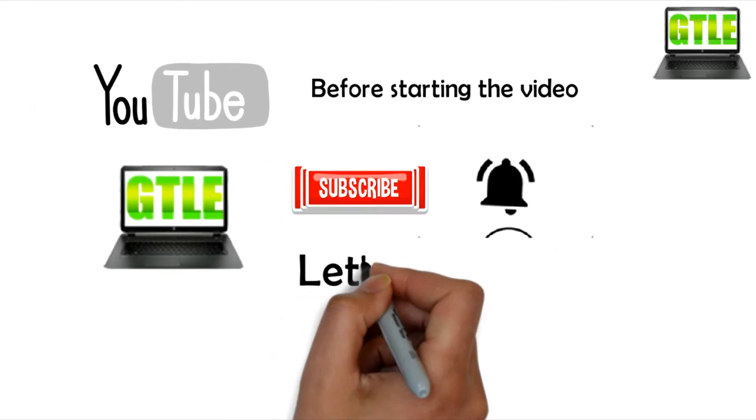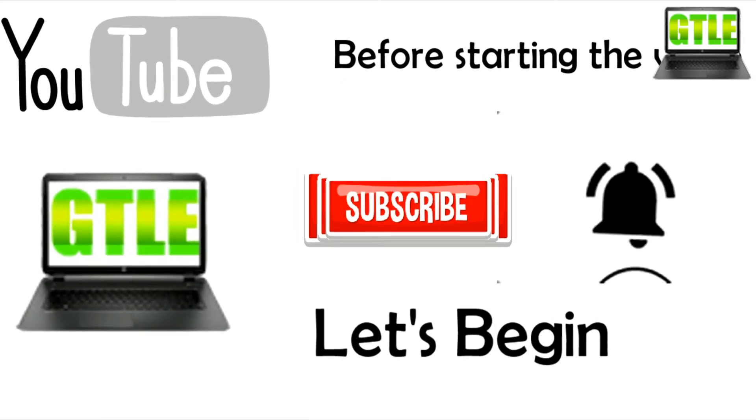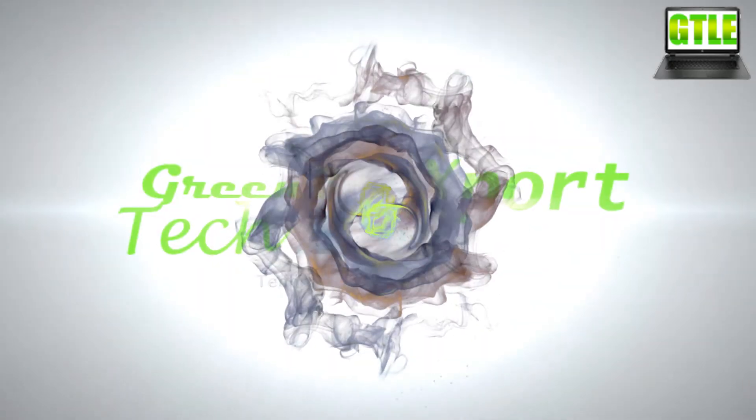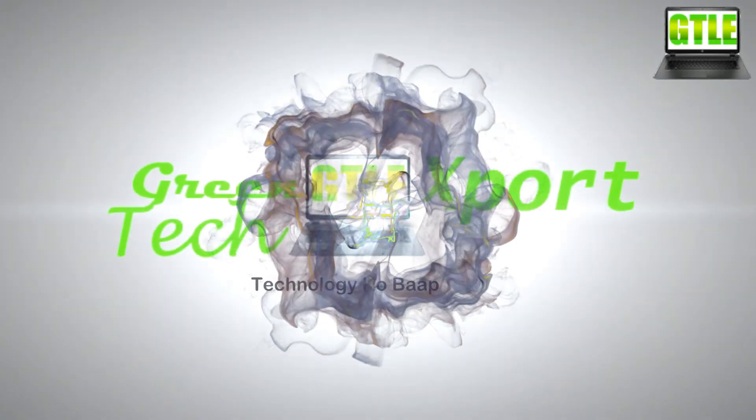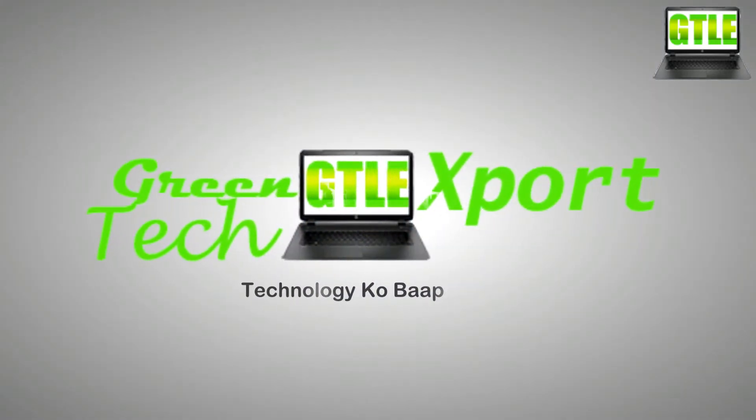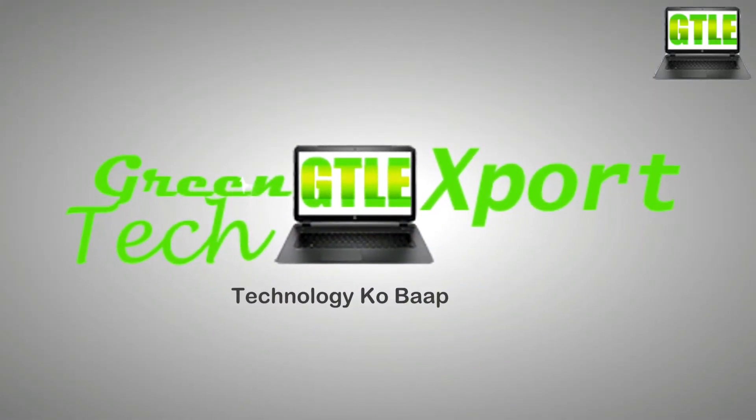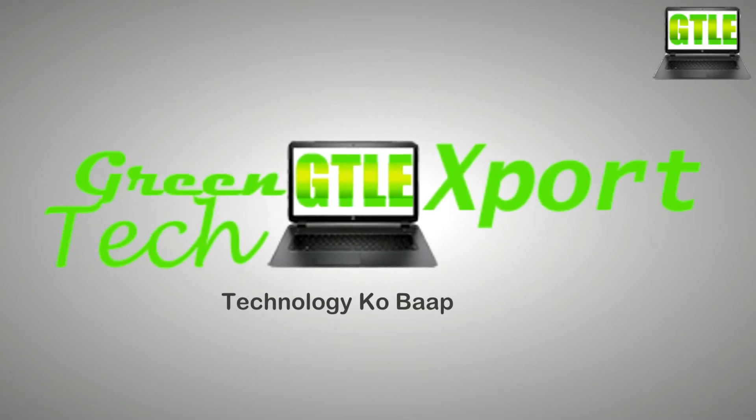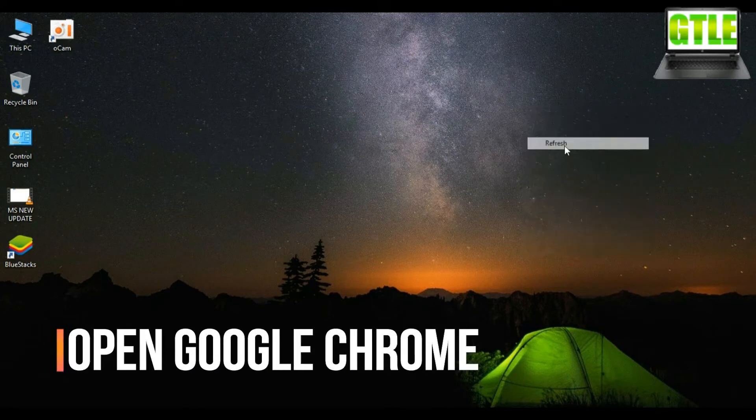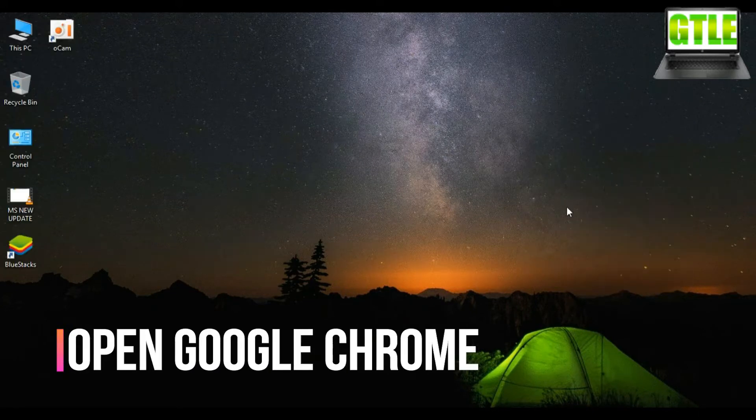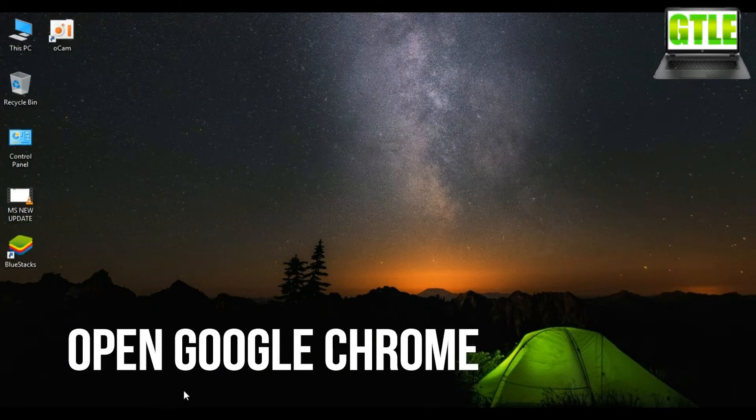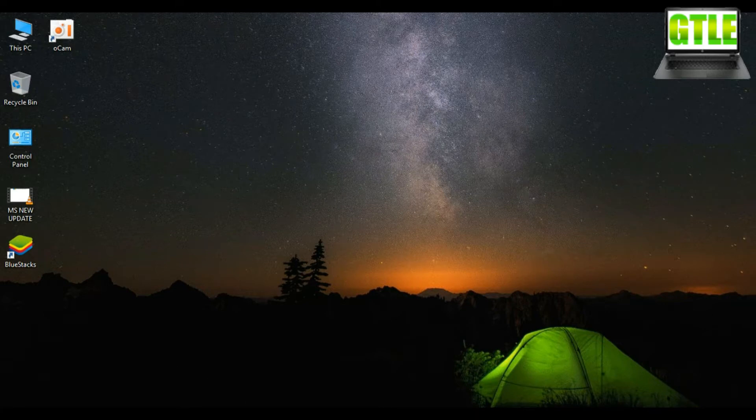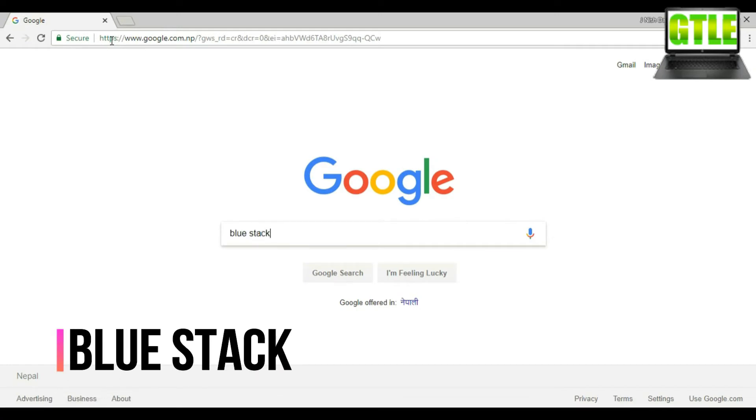Let's begin. First go to your favorite browser. I am opening Google Chrome. Then go to Google.com and search BlueStack and press Enter.